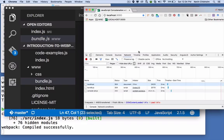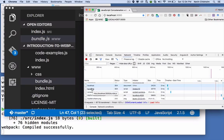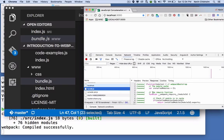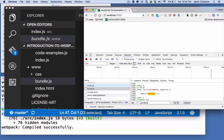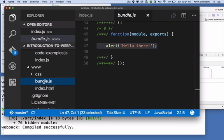And then I look at bundle.js here. And if I do a search for the word goodbye, I can see it's in there. The correct version of our code is in there.